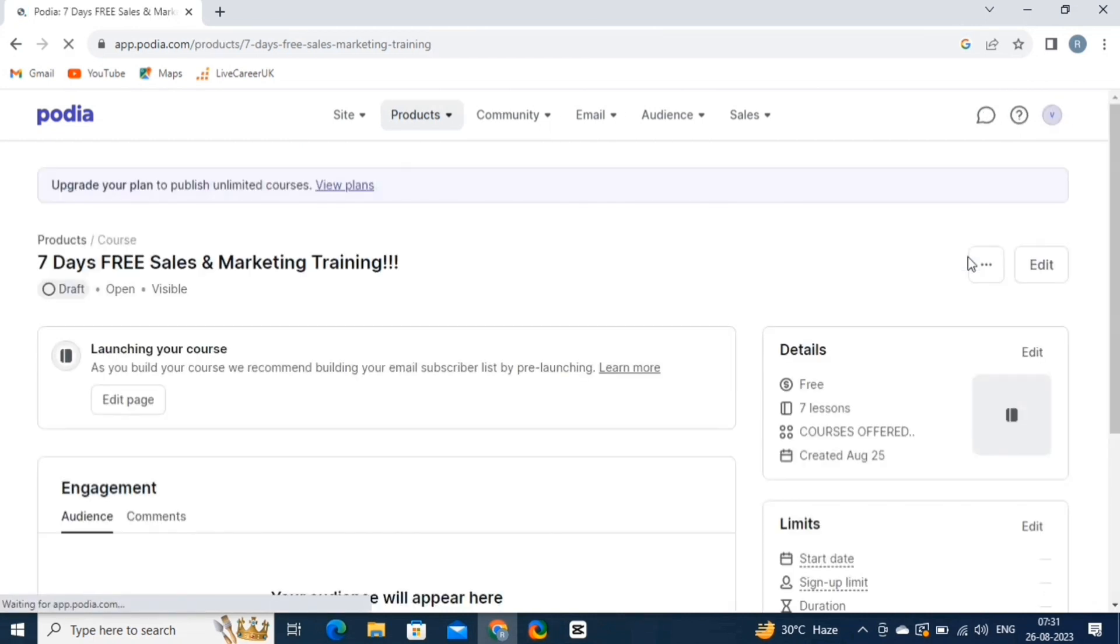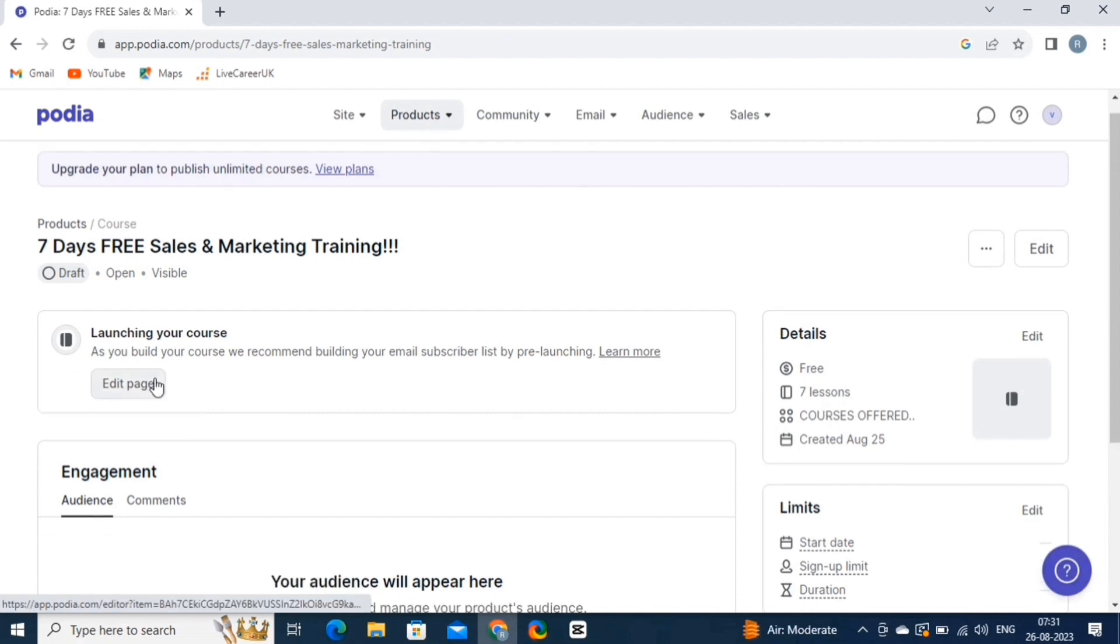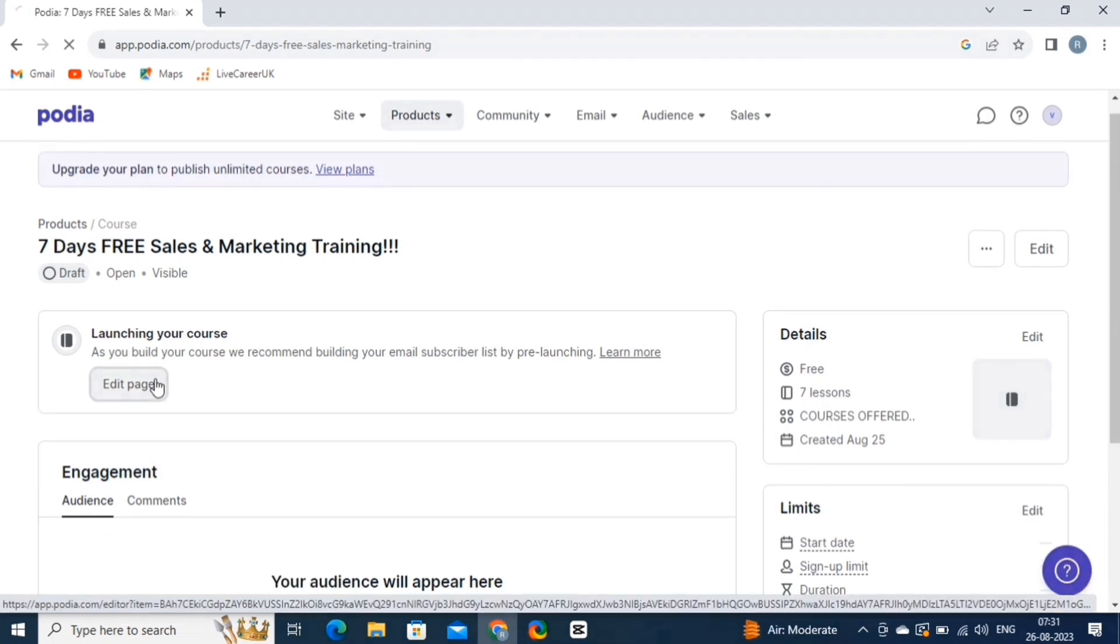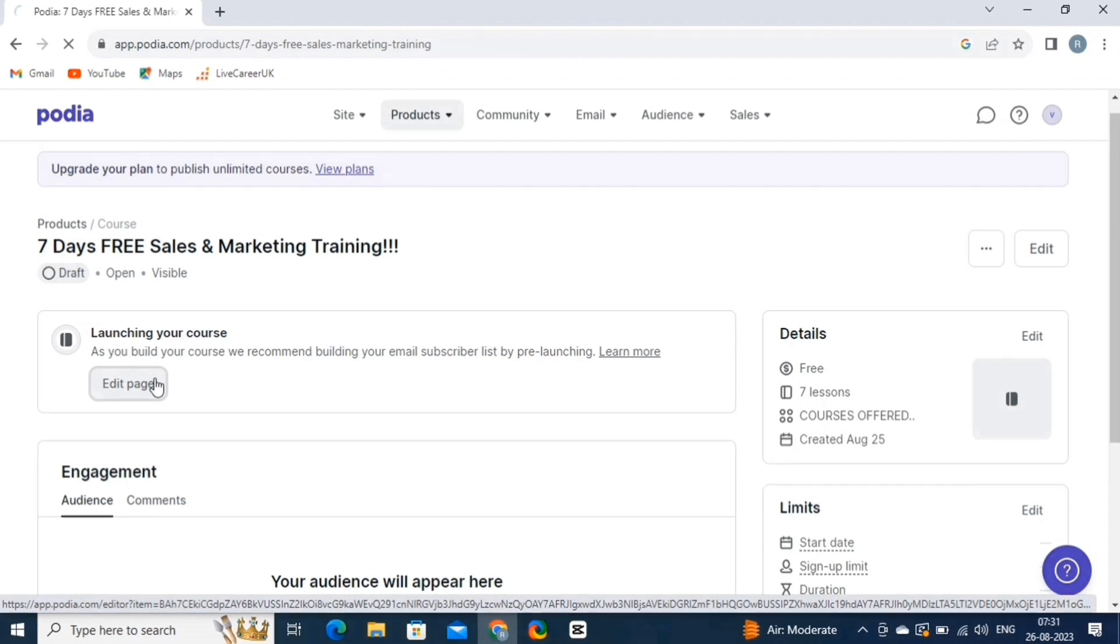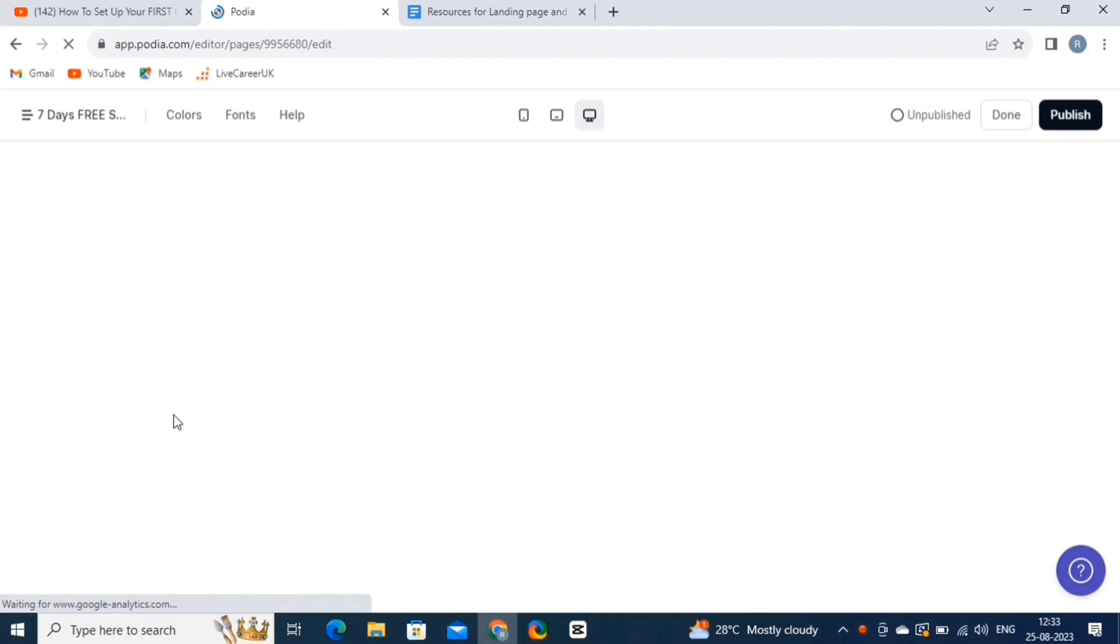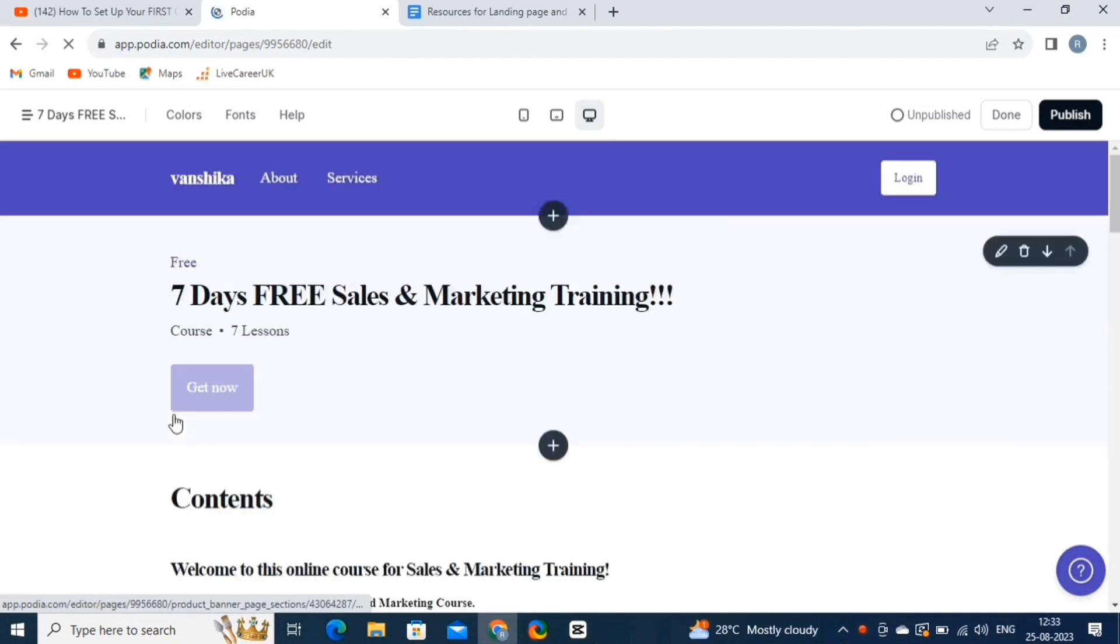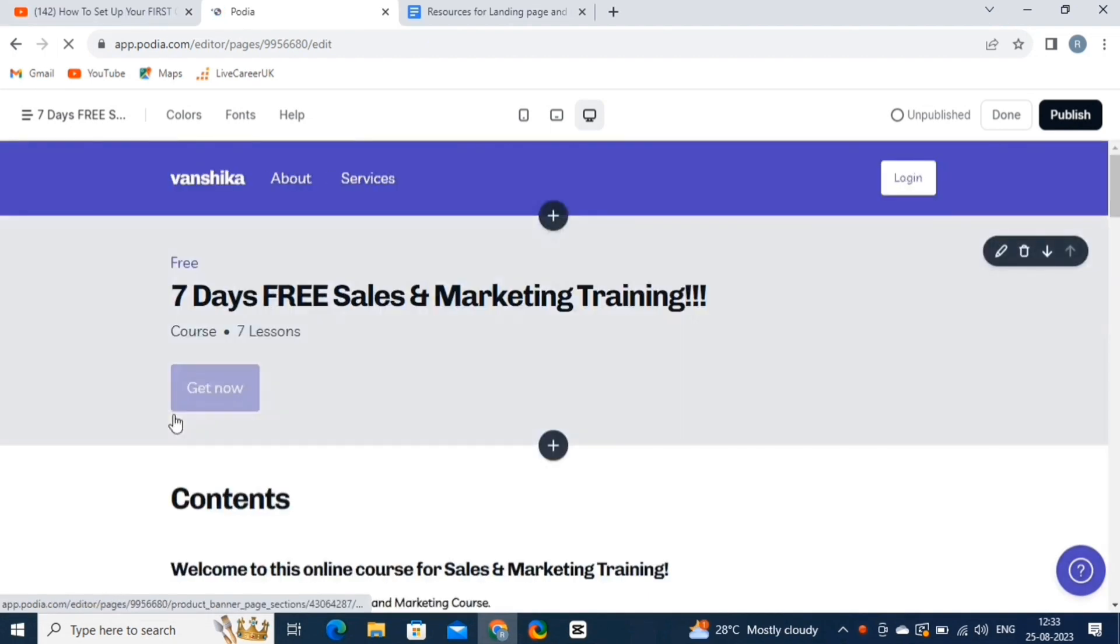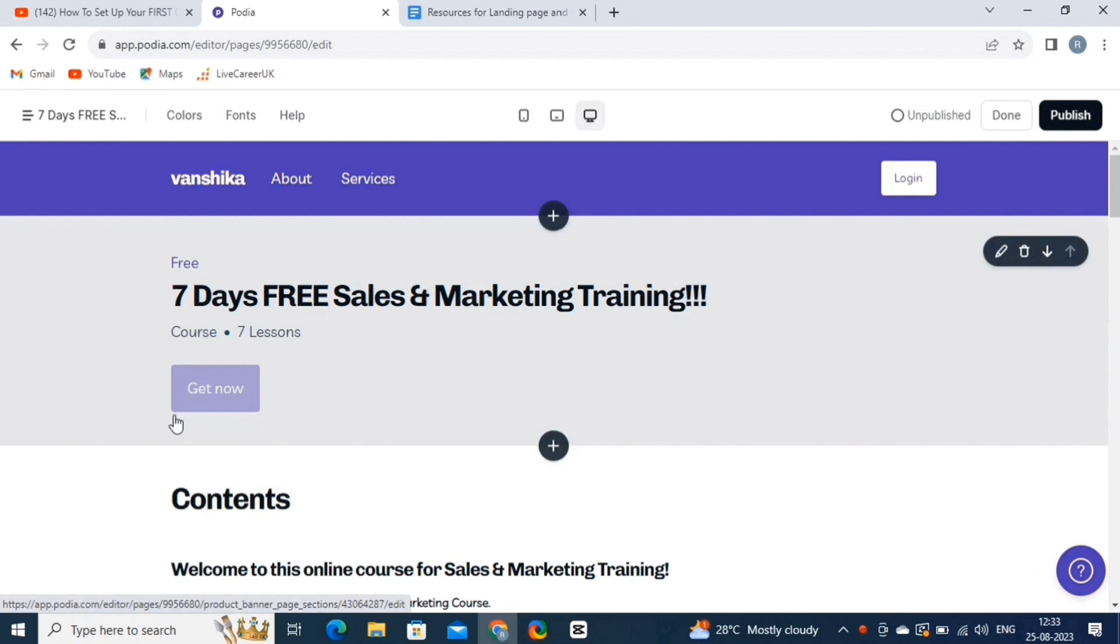This is the dashboard of Podia. Alright, it's time to launch our online course. You can see the option of Edit page here. Click on that tab to access the landing page editor for our 7 days free sales and marketing training program. Now, this is the landing page editor interface. Here, you can edit various elements of the landing page to customize it to your liking.